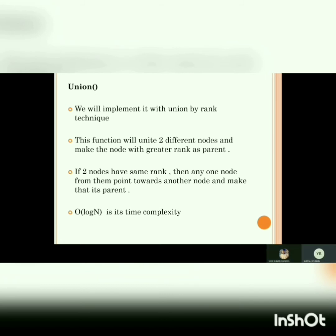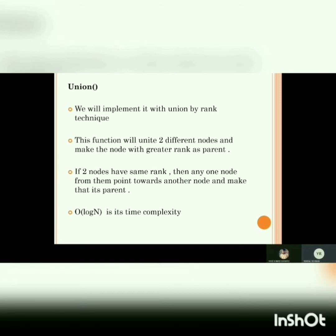We are going to implement union with the union-by-rank compression technique. This function will unite two different nodes and make the node with the greater rank the parent. If two nodes have the same rank, then any one node will point toward the other and make it its parent.